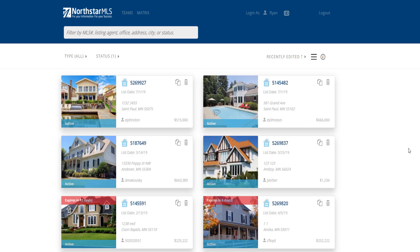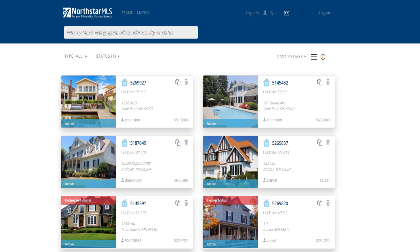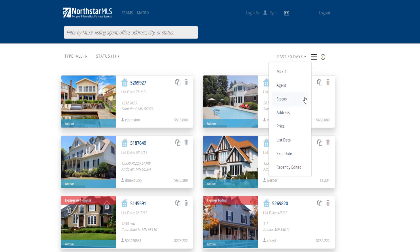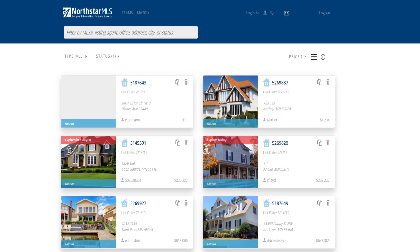If the expiration date is 14 days or sooner, a red banner at the top of the photo will alert you. On incompletes, it also shows if you have 14 days or less to save it as a listing before it automatically deletes. By default, the listing grid is sorted by most recently edited in the past 30 days. You can change that sort by clicking the dropdown and picking any of the alternate sorts.